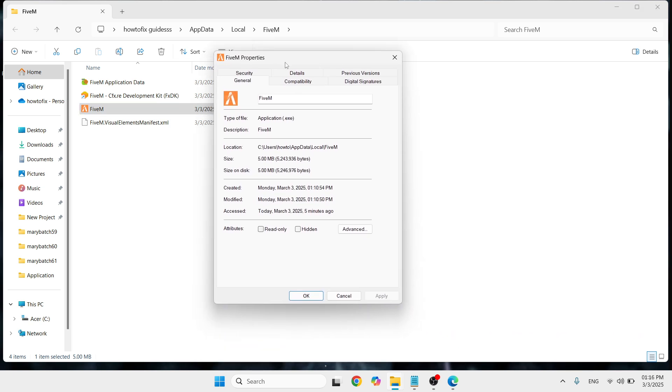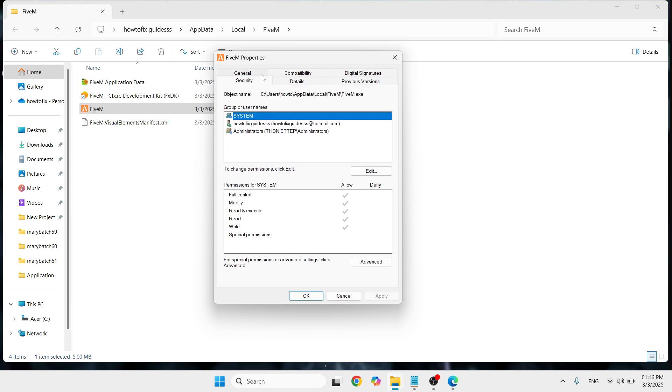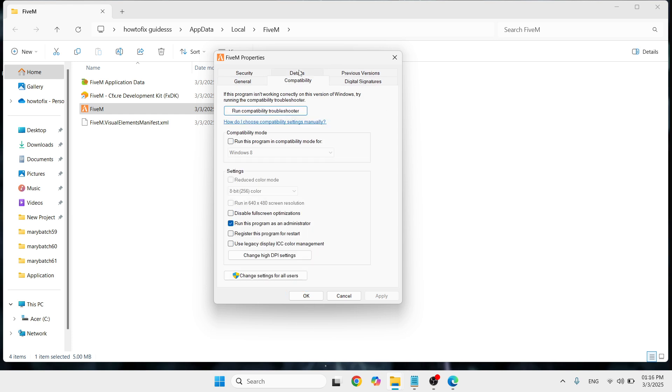You'll be able to open this small window called FiveM Properties where it has these different options. Here you need to go with Compatibility. Under that, you can see settings. Just uncheck this 'Run this program as an administrator.'